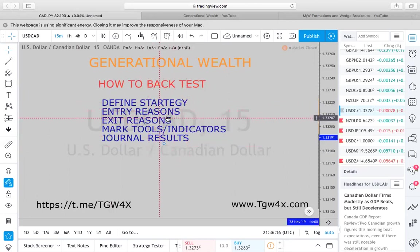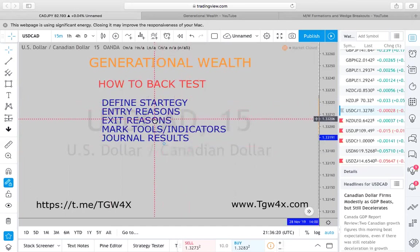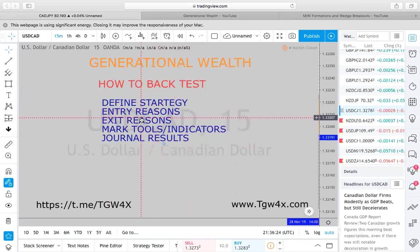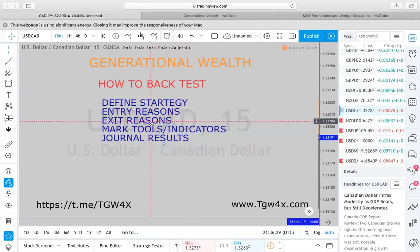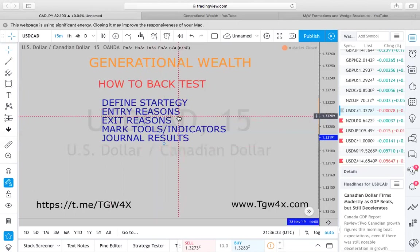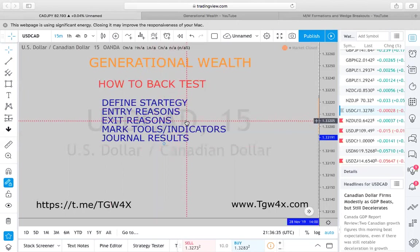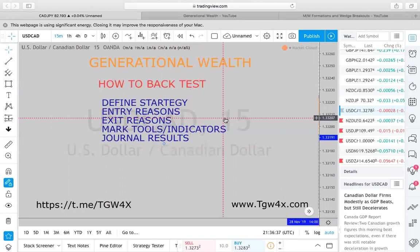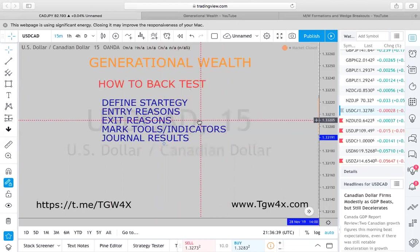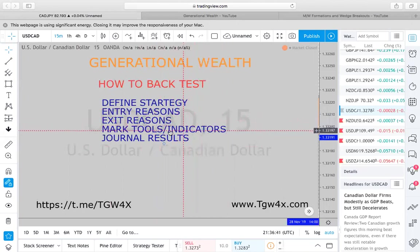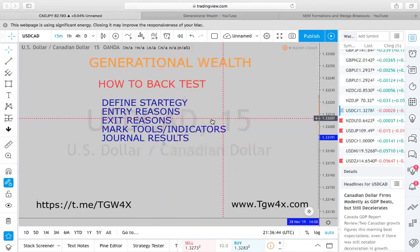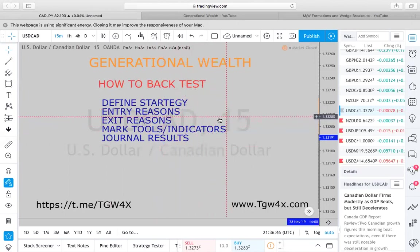You also need your exit reasons — when and why do you exit? Here at Generational Wealth, we teach twin trading, so if you're not familiar, go watch one of the previous videos to get familiarized with how to twin trade. We also spot the zones, and that would be one of the reasons why you would exit.